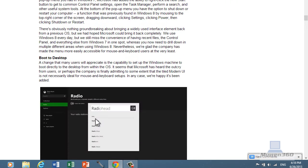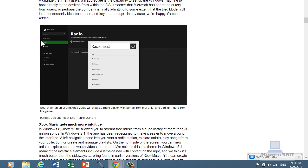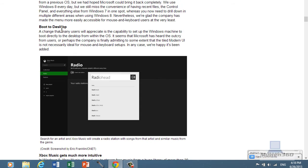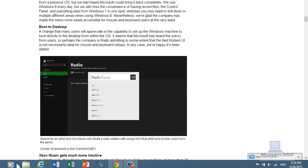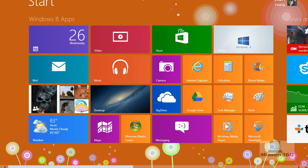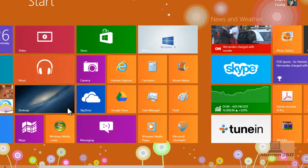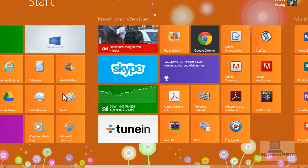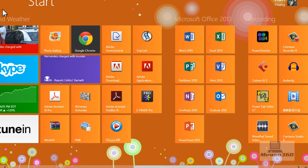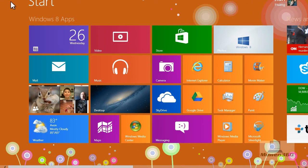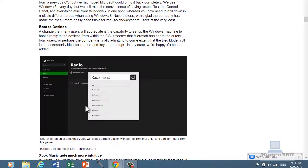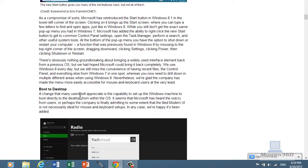And you can also boot to desktop, which is probably a huge request that Microsoft's getting, because people think that this screen is confusing. The start screen, because when you first turn on your computer, it brings you to this screen, the start screen, not the desktop, like before in previous Windows versions.